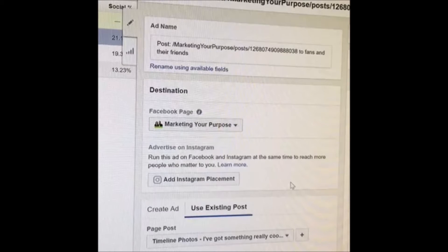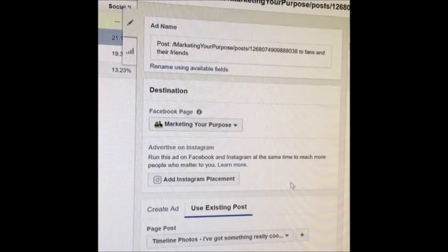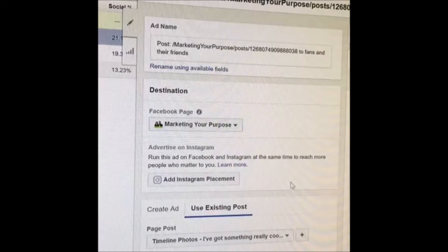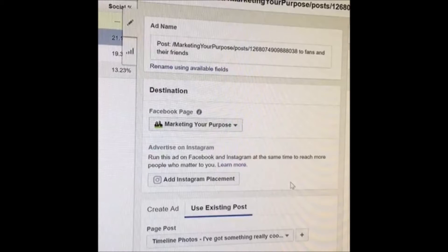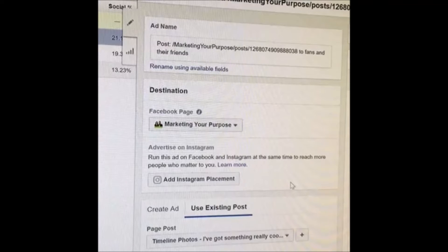The value and benefit of this is the bandwagon effect. When people see large numbers of likes, comments, and shares, that's gonna make them more likely to engage, like, comment, and ultimately share your ad. When people share an ad, that's the most valuable thing you can get, because now you're going to get free organic reach and free organic traffic from those shares.